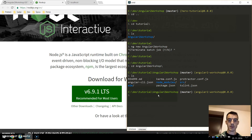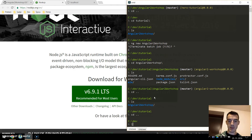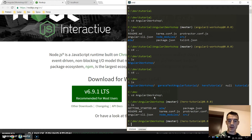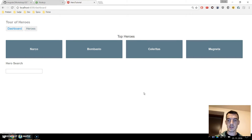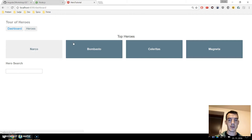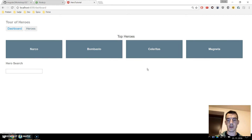Now I will show you the final version of this tutorial which we will be making. We can run this example generated project with ng serve. Once our app is started we can go to localhost on port 4200 and we get this sample. This will be our final sample - we have a dashboard and heroes, two different views.